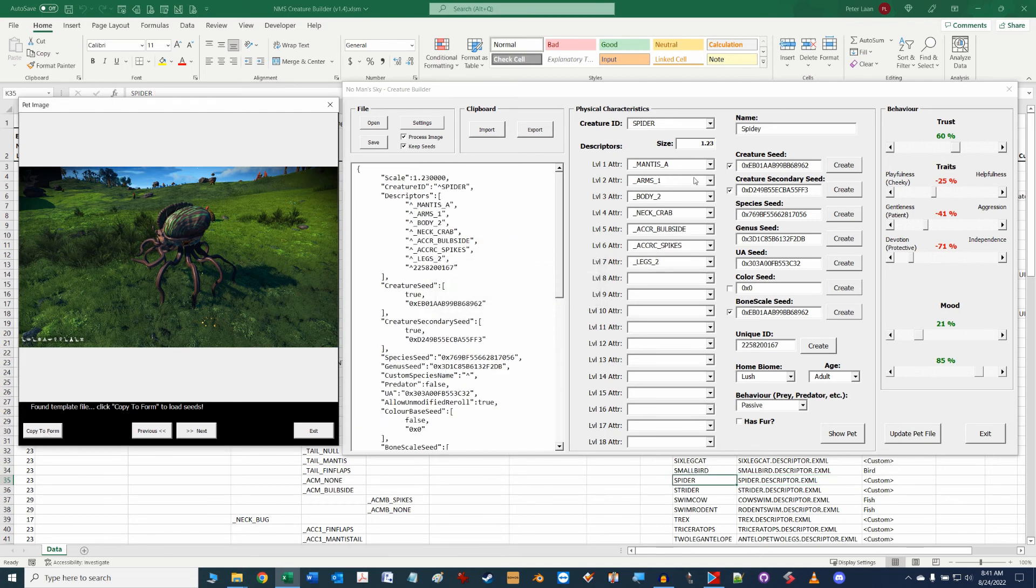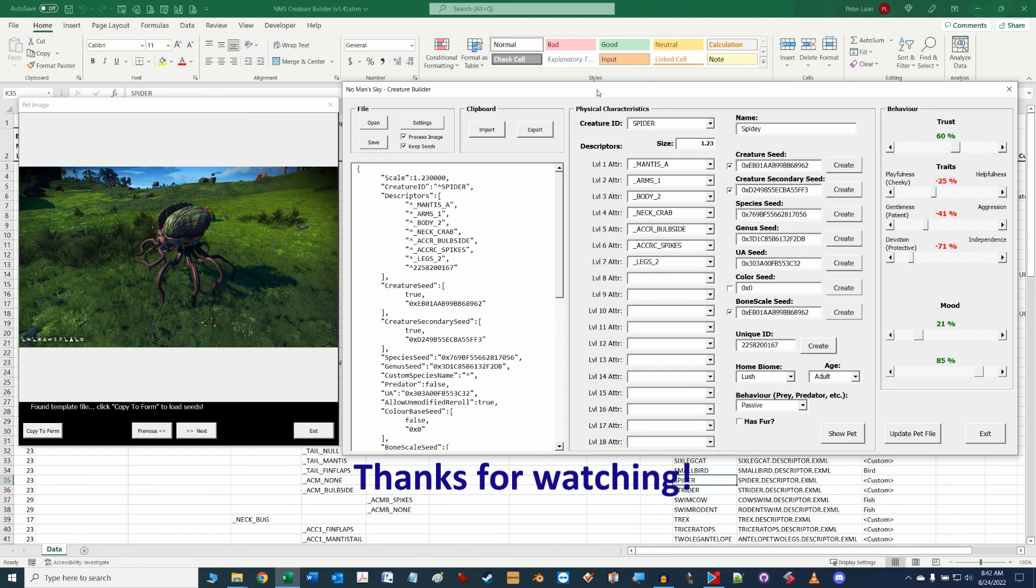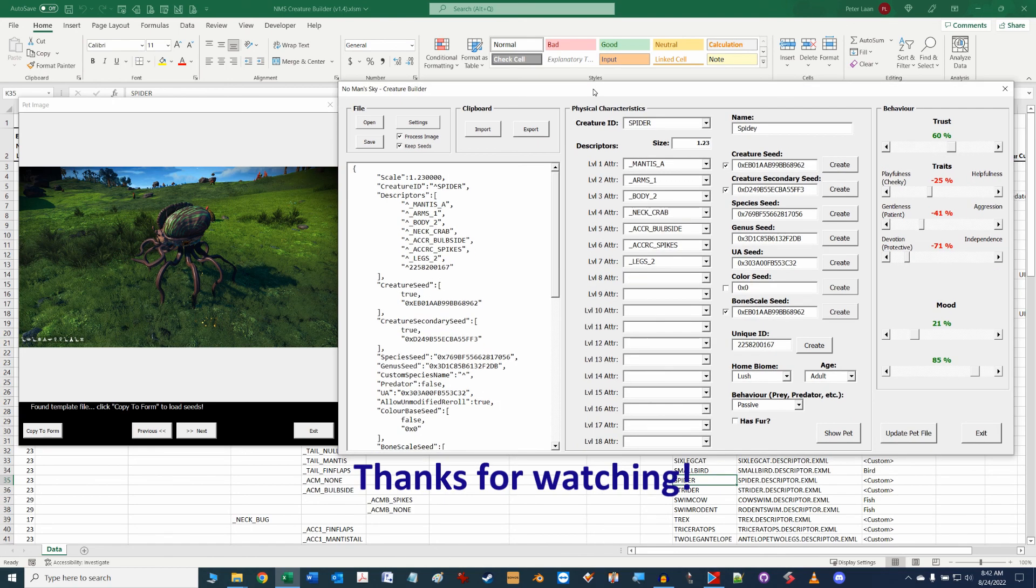Well that's it for now for this particular section so thanks for watching and stay tuned for some additional videos on some more in-depth discussion around modification and some things you can do with the tool. Thanks for watching.